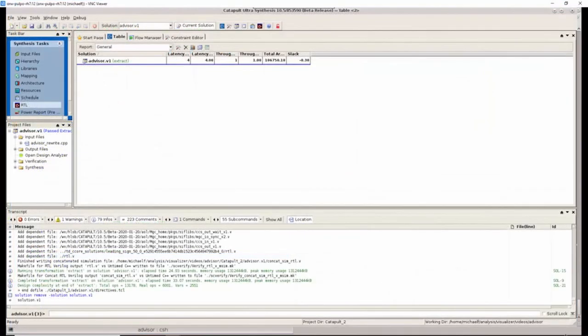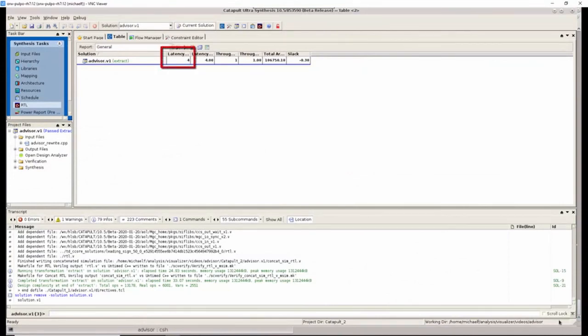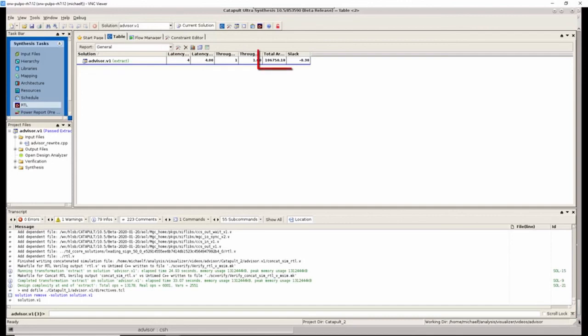After rewriting the design with the recommendations from the design analyzer advisor, the latency has been reduced from 20 cycles to four cycles. And the area has been reduced to about 100,000 square microns.